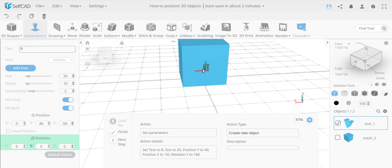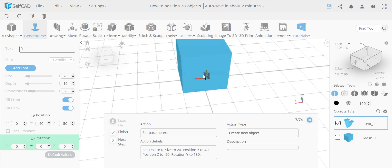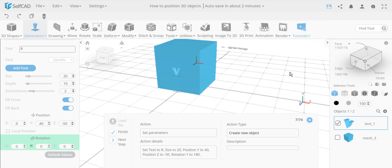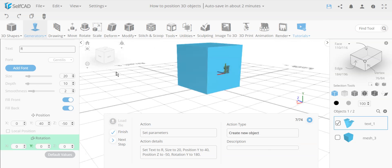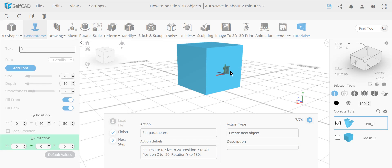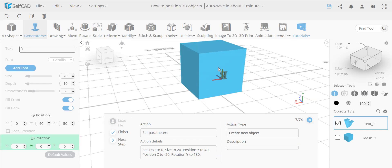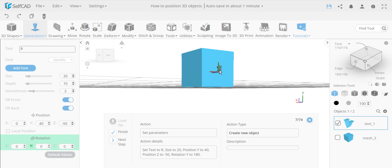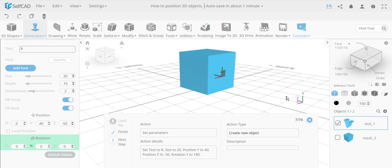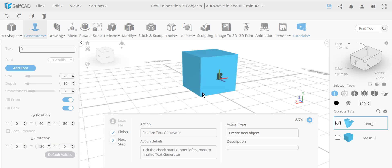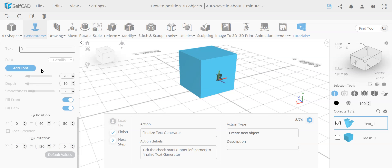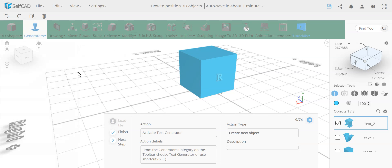The 'R' is now flipped because the text was facing toward the positive direction. To fix this, we rotate it 180 degrees around the Y axis — like a door opening — which completely flips it. This gives it the proper orientation facing outward from the back face. We confirm and the positioning is correct.